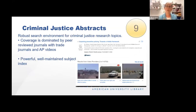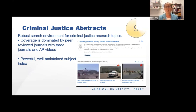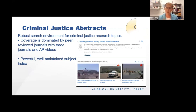Criminal Justice Abstracts is a robust search environment for all sorts of criminal justice research topics, which are very popular with many of our students. The coverage is dominated by peer-reviewed journals, but there are also trade journals and magazines. They also pull content from Associated Press videos, which can be interesting for students to see news coverage around the world on their topic. I also use it for its powerful and well-maintained subject index, which helps students develop vocabulary around their research topic and hone in on articles that are centrally themed around their topic, not just ones that mention the keyword.